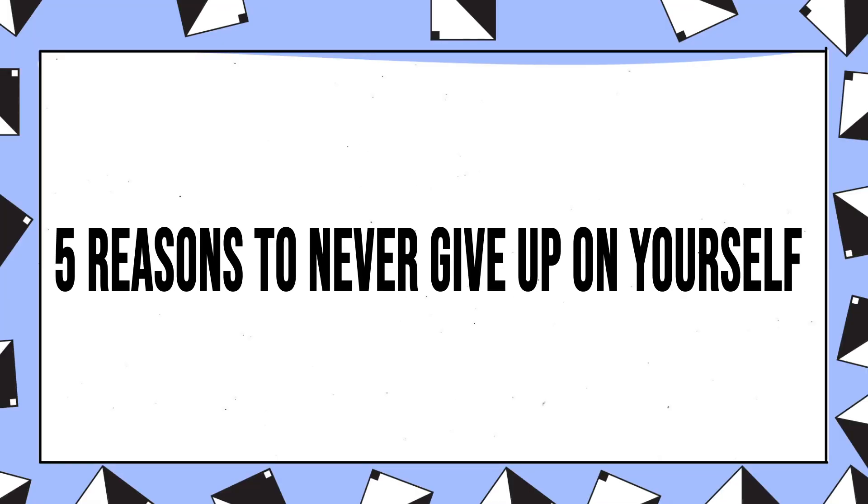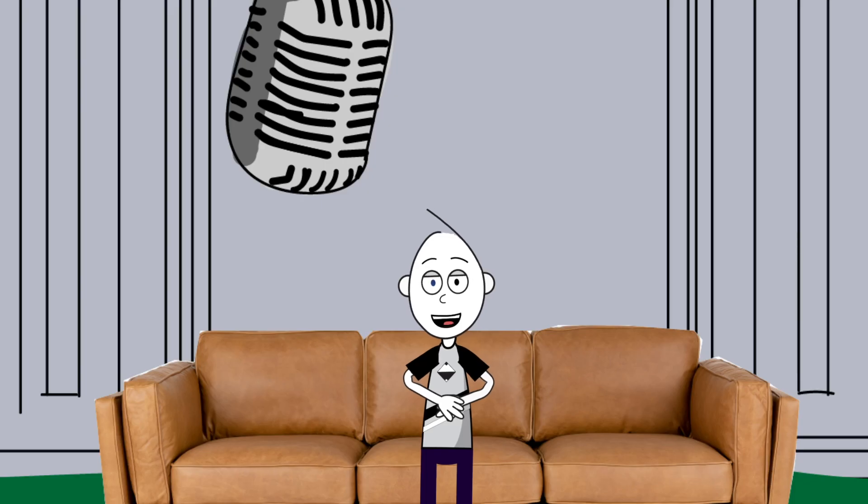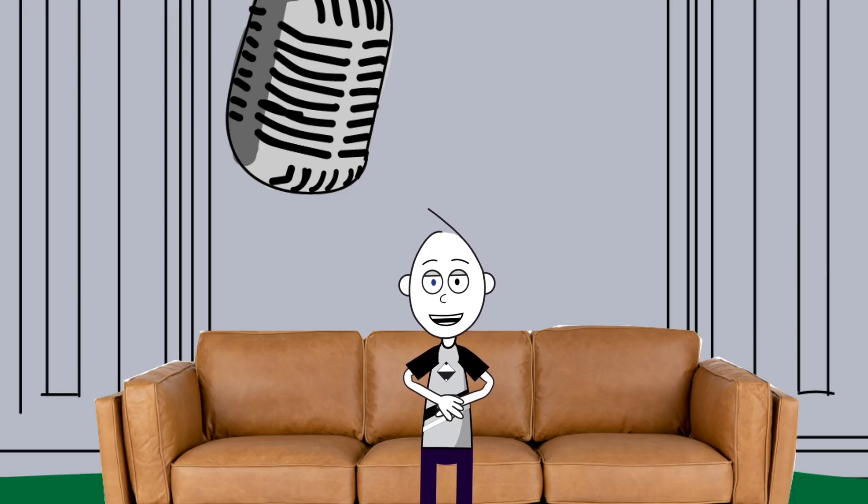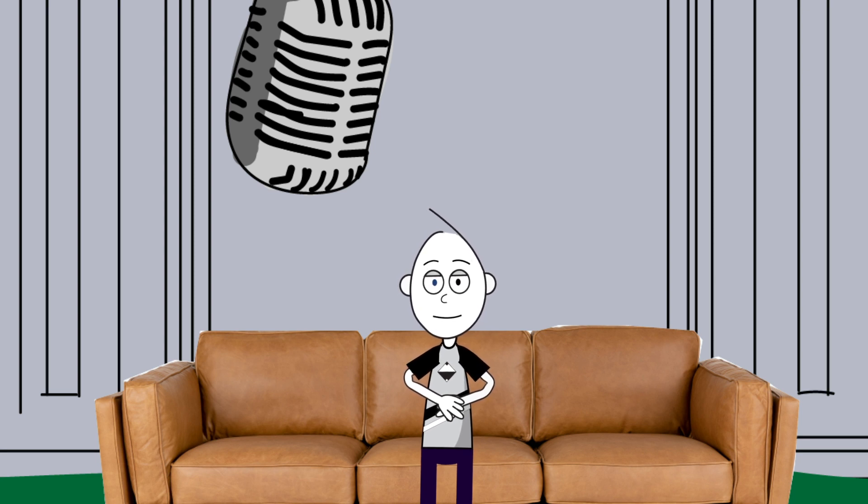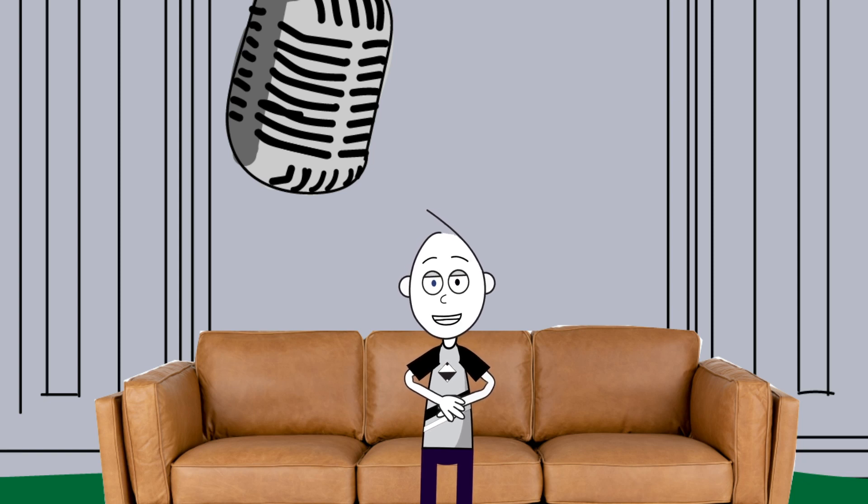Five reasons to never give up on yourself. Number one. You are worthy. What lies behind us, and what lies before us, are tiny matters compared to what lies within us, said Ralph Waldo Emerson. For me, this quote is about the P word, and no, it's not what you think. It's about potential.